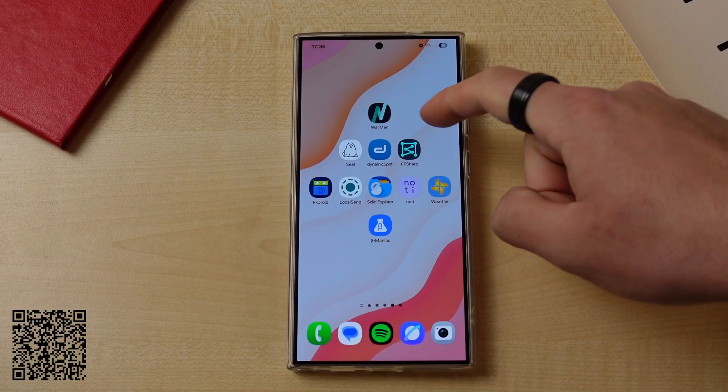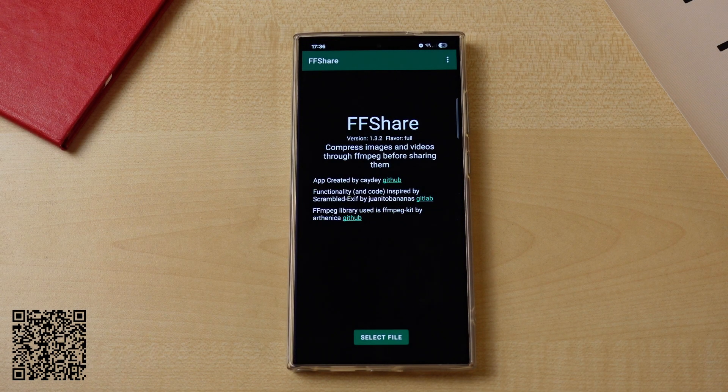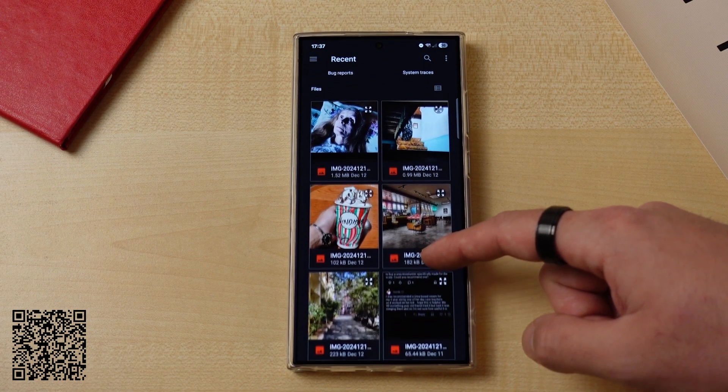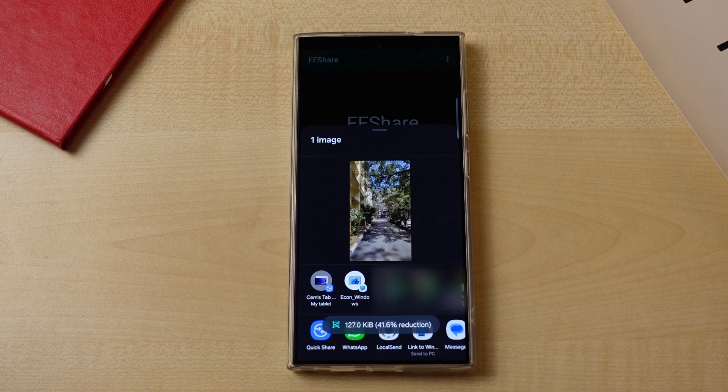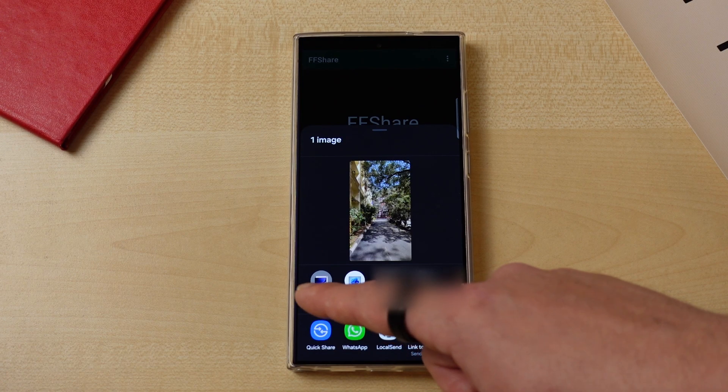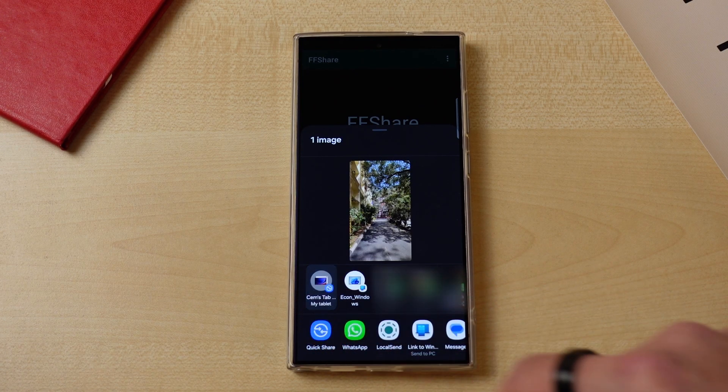We've all been there — you want to send a file to someone, either for business or school or whatever, and you get that pesky notification saying the file size is too large. FFShare aims to resolve that problem. Simply choose the image or video you want to send and wait for the magic to happen — it's ready to send with reduced size. The app also gives a toast message to let you know how much it compressed the file so you can see it at a glance. A very simple app in nature but really useful for all of us.